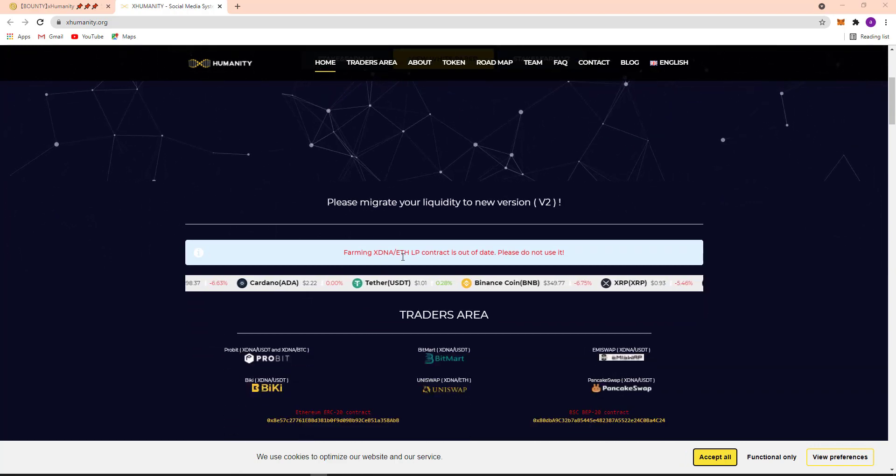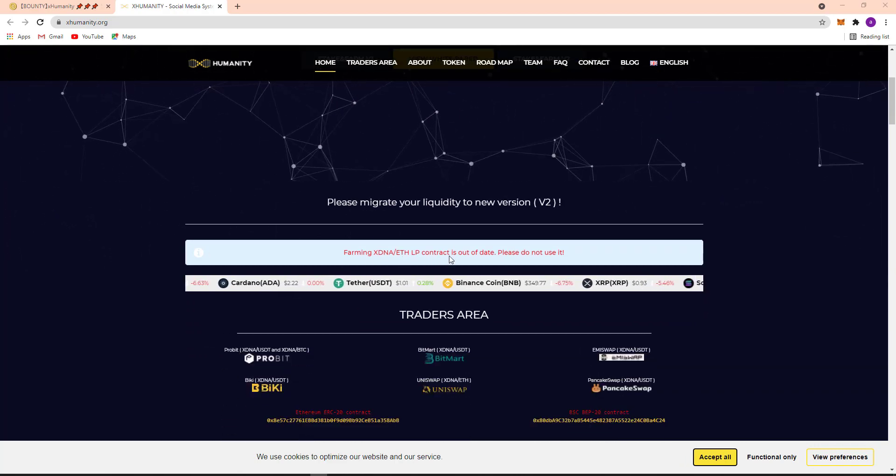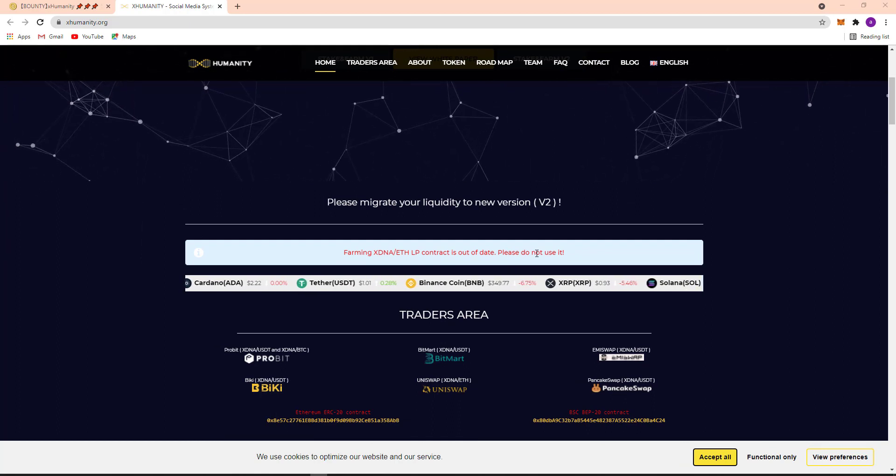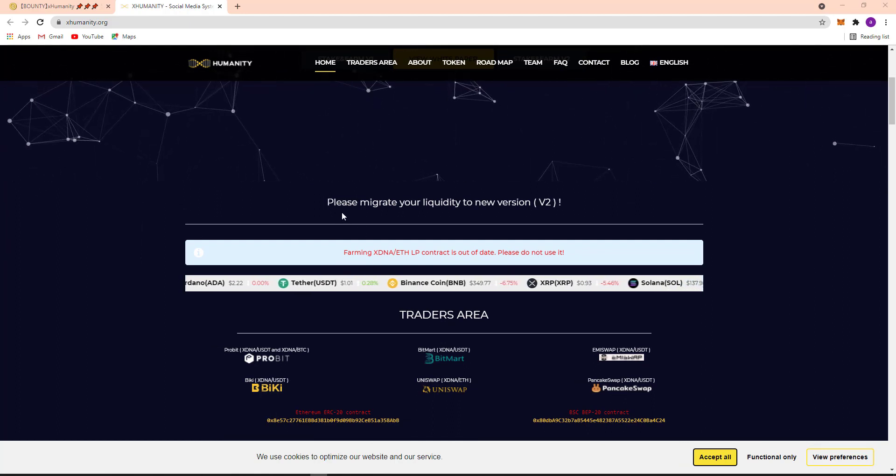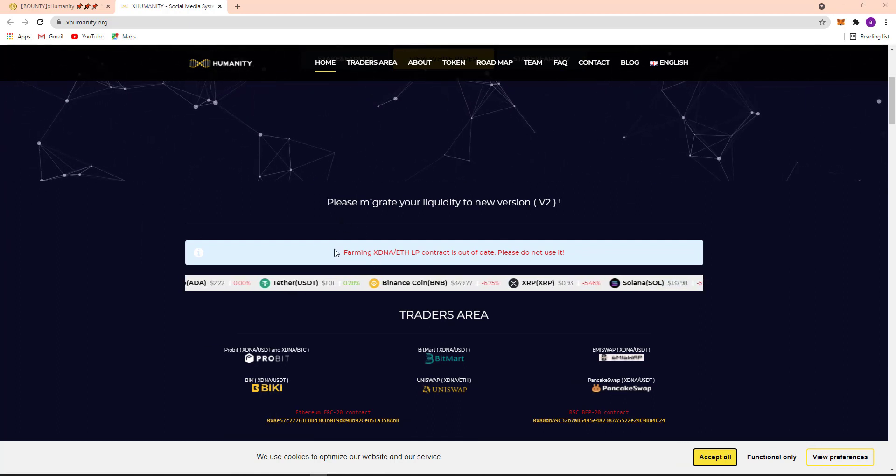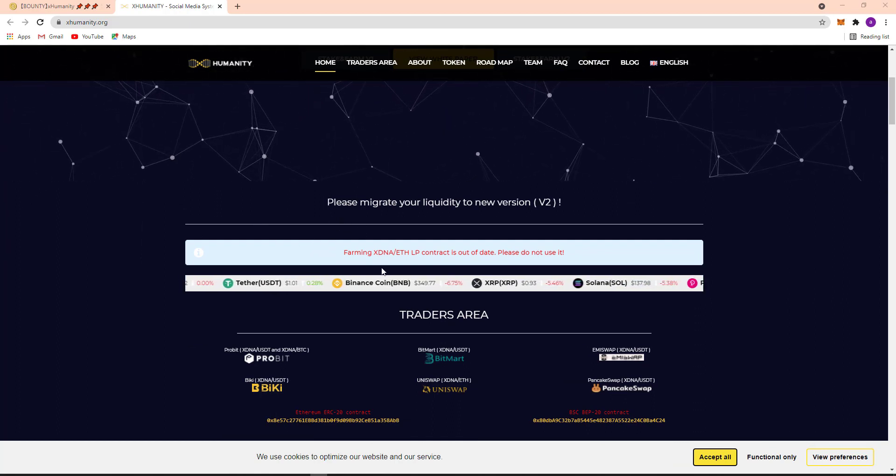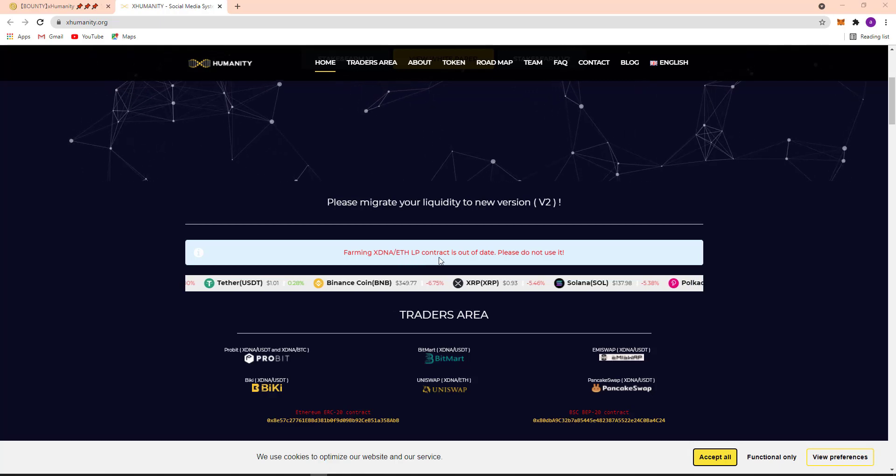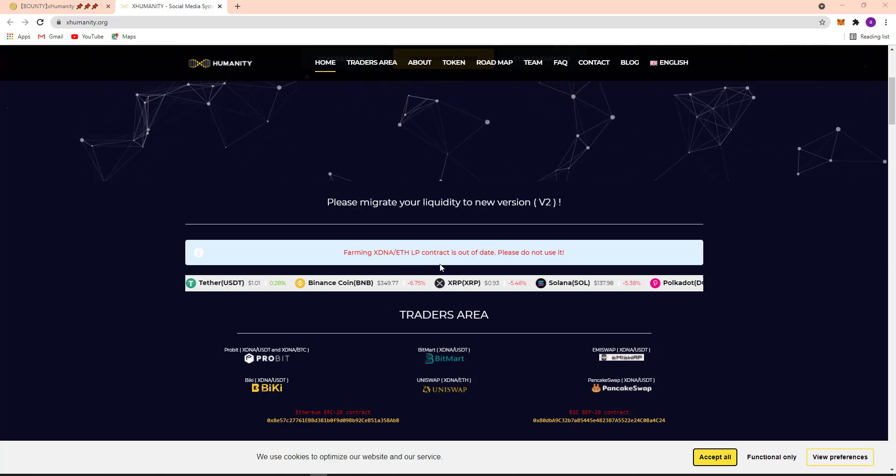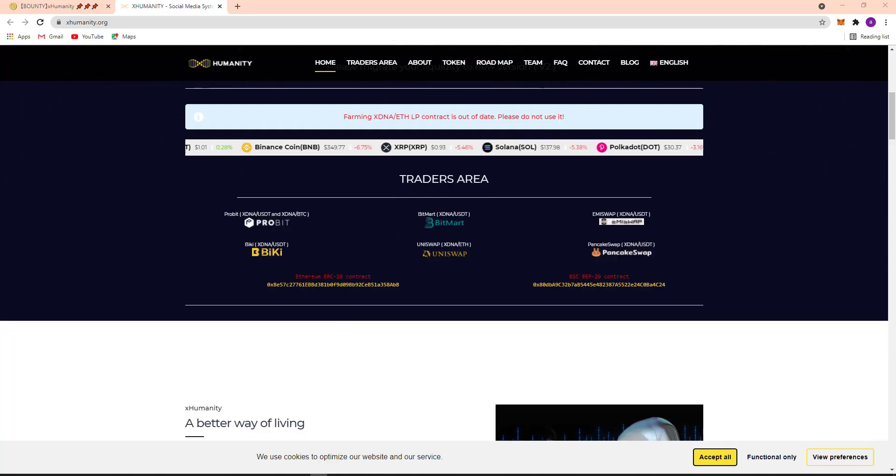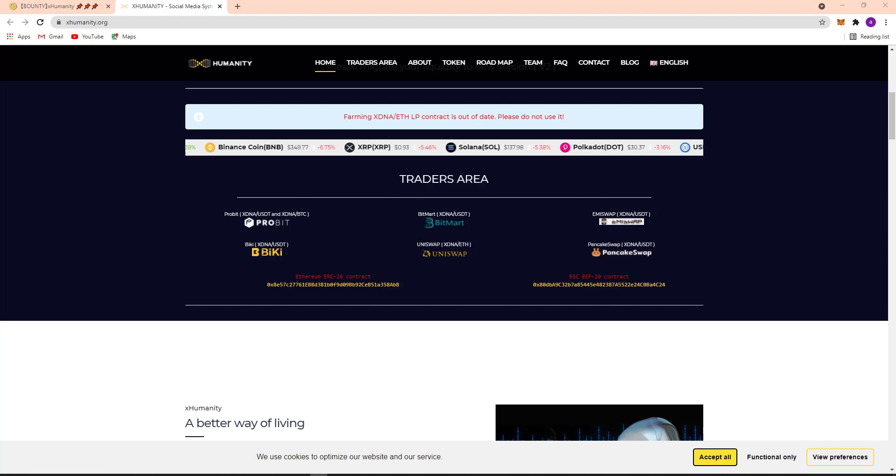Here you can see Farming XDNA LP contract is out of date, please do not use it. So they are giving a precaution, if the LP contract is out of date, please don't use it.